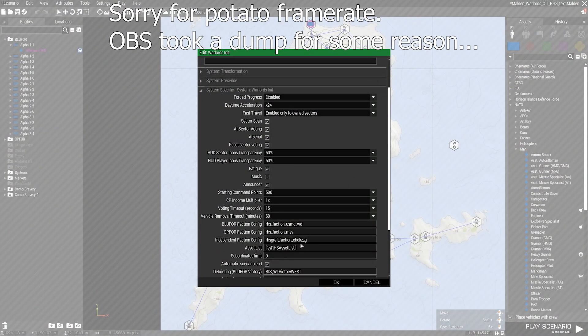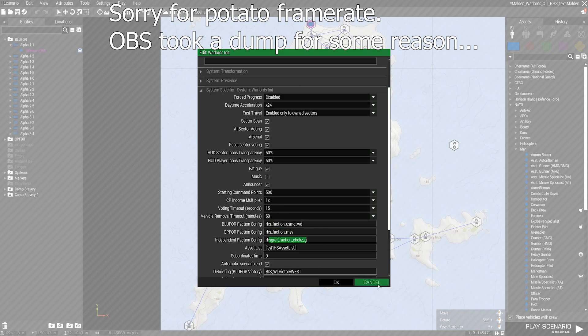So the first thing we're going to do is open up our Warlords init and check the name of the factions that we're using. If you already know the names, don't worry about this step.